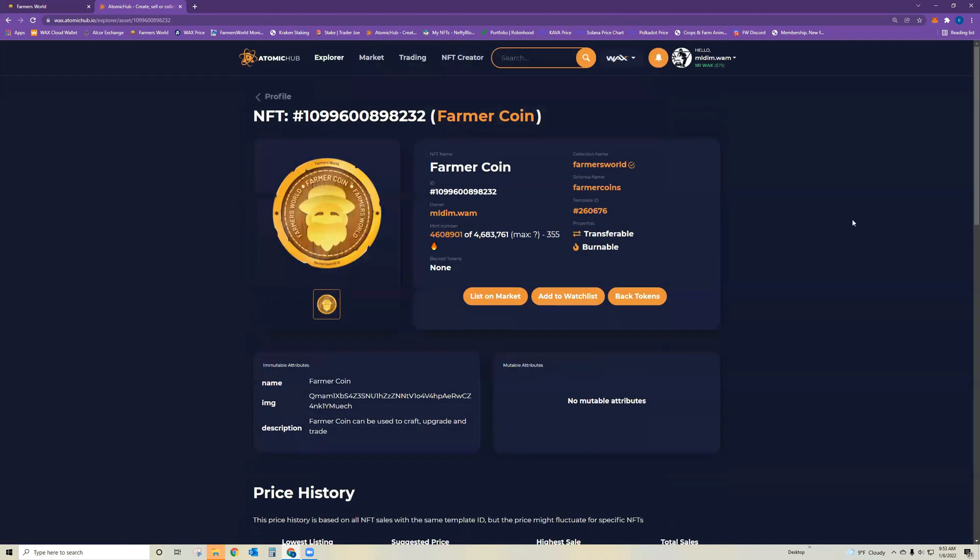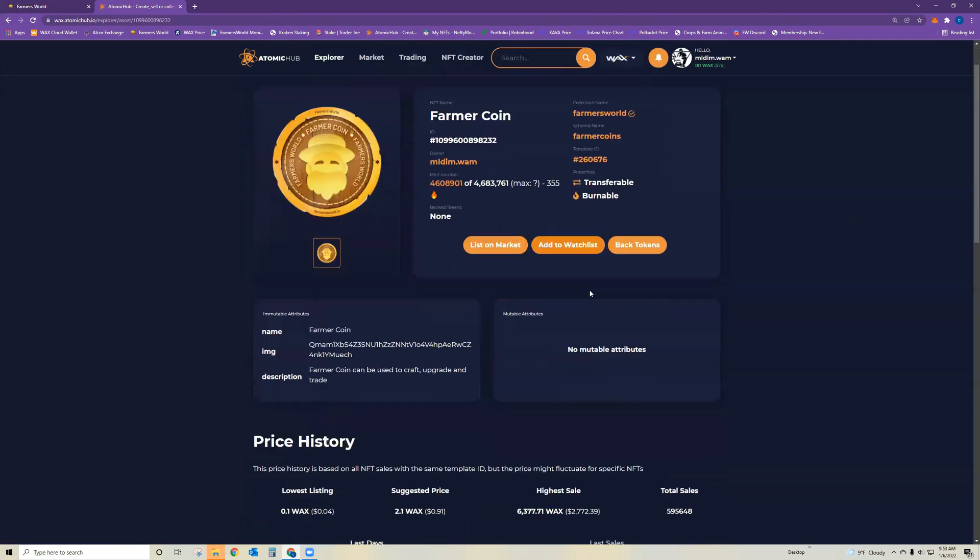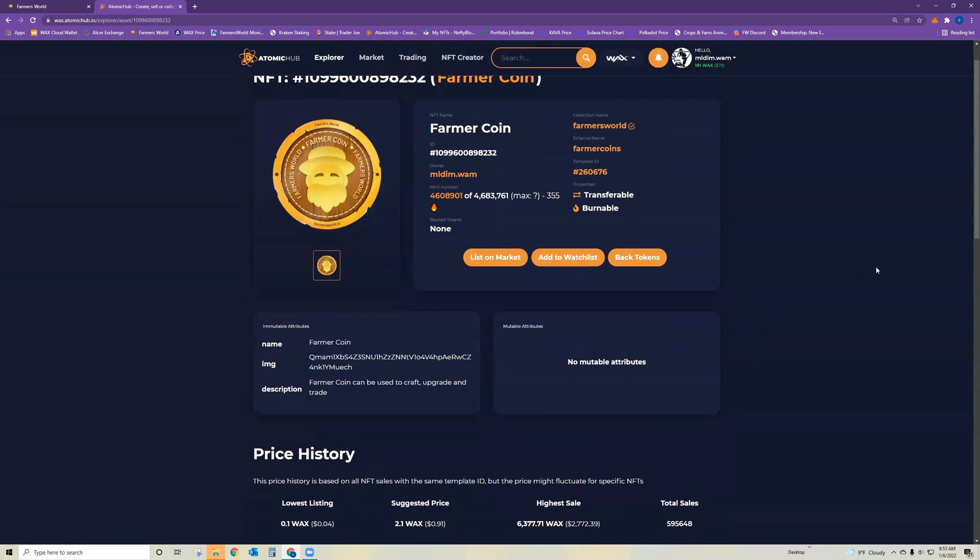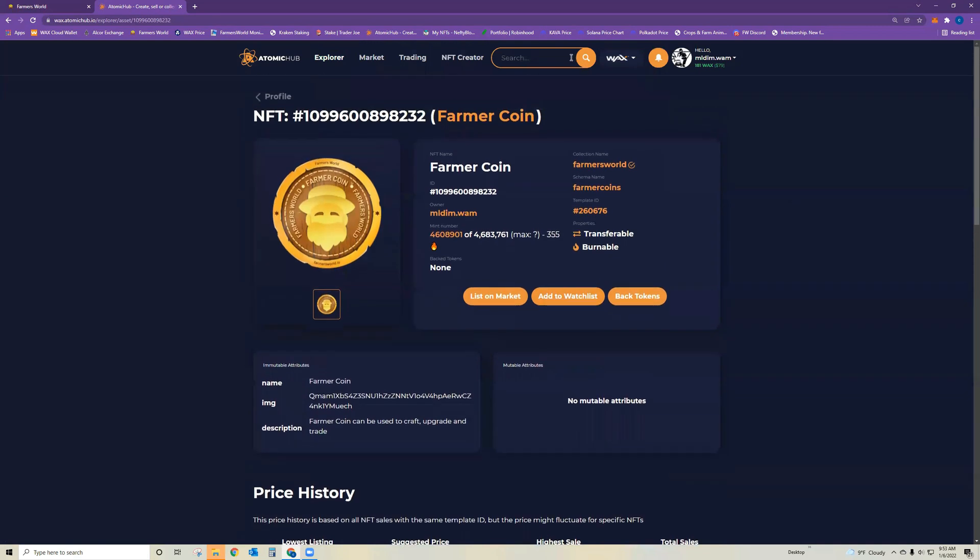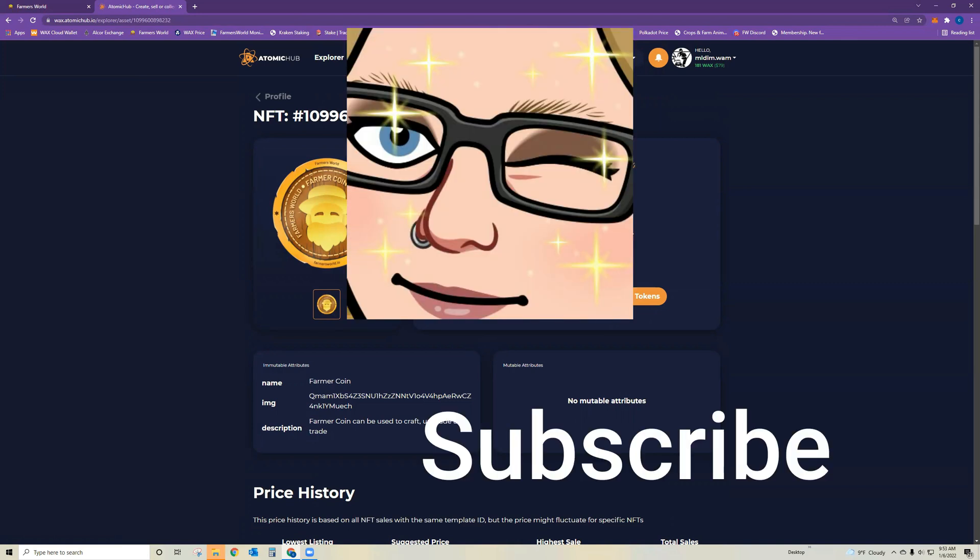If you have any other ideas for additional videos, feel free to comment them below. Let me know what you thought about this video and be sure to subscribe if you haven't done so already. I look forward to seeing you on the next one.